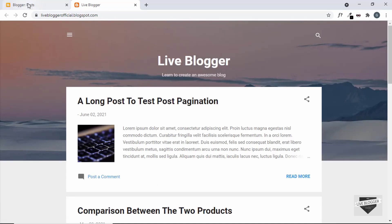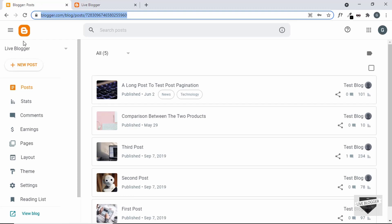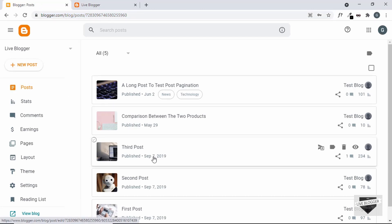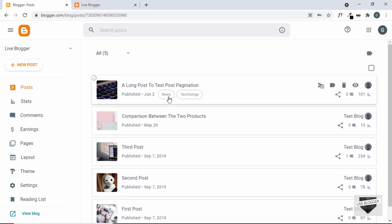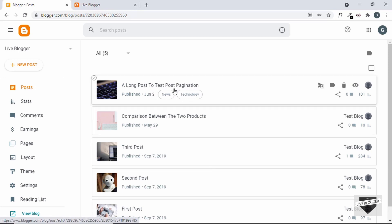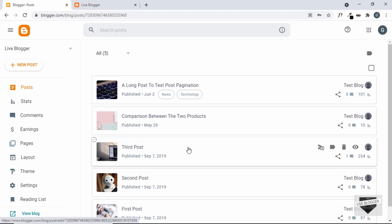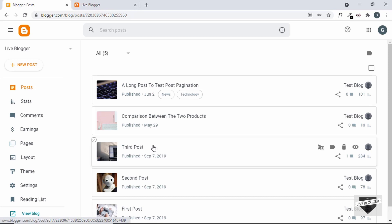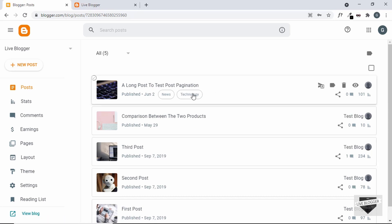First of all, let me explain what a label is. If you go back to the Blogger dashboard, we can see all these posts and there are two terms displayed: news and technology. These two are basically the labels of this post. We can categorize our posts into different labels — we can also call them tags, or in WordPress they are called categories. In this way, visitors will be able to know which category a post belongs to.